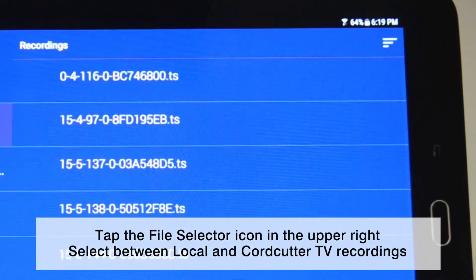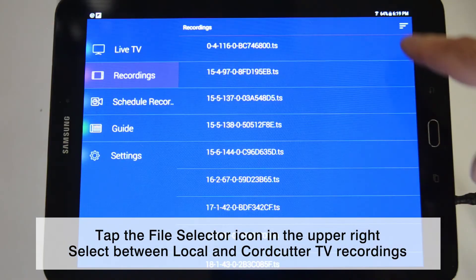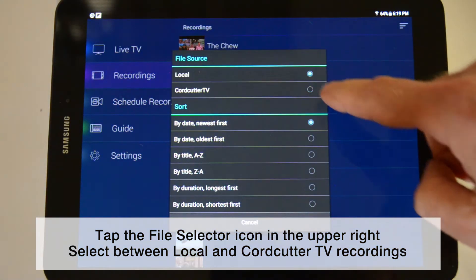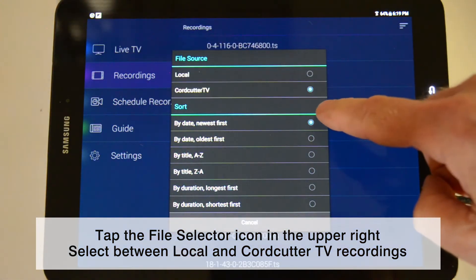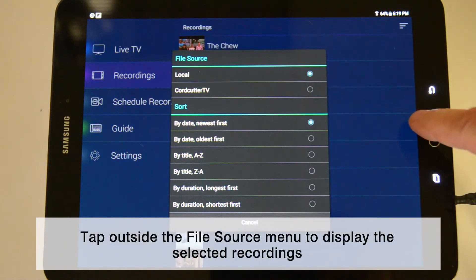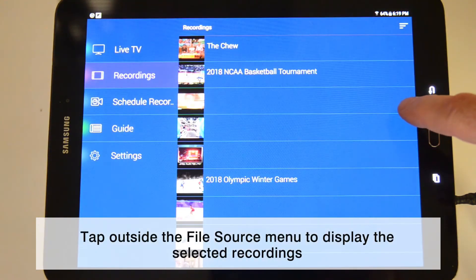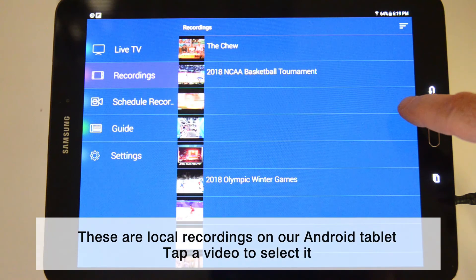To switch between Local and Cord Cutter recordings, tap the File button on the upper right-hand of the My TV app. Under File Source, you can switch between Local and Cord Cutter recordings. Once you've selected Local or Cord Cutter, tap outside of the File Source menu. You will now see all of the recordings you have made locally or on Cord Cutter TV.